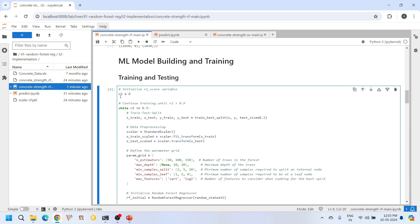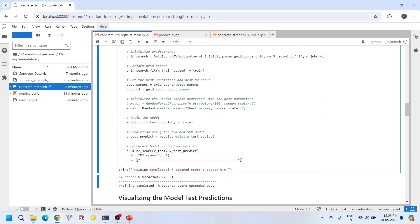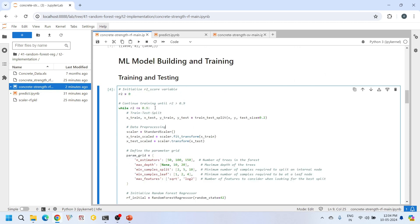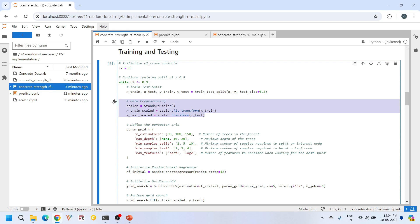This is the main machine learning code where we train, test, and build our model. We first initialize the r2 variable to zero. This variable is used for storing the r2 score value at the end. We created a while loop, and this loop continues the training until the r2 score value exceeds 0.9. Any value greater than 0.85 is statistically good, but I am aiming for 0.9 here. Inside the loop, we first split the data into training and testing sets using the train_test_split function of sklearn. Then we scale the training and testing data using standard scaler function.